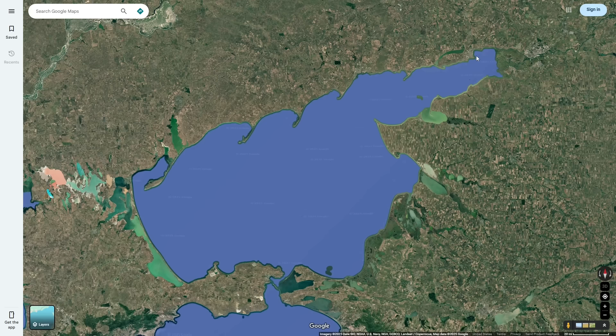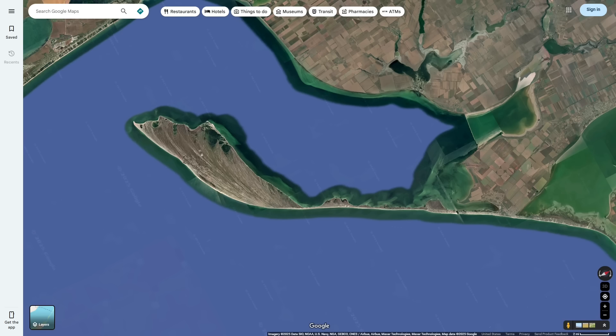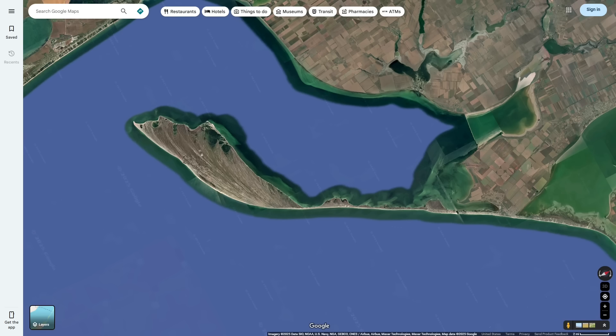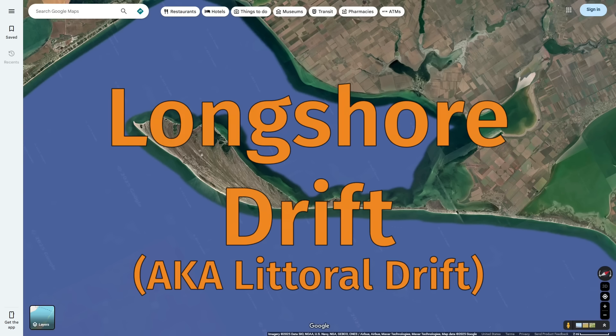Now that we've discussed the Sea of Azov, let's go into how these peninsulas have actually formed. These peninsulas are what are known as spits — long and thin peninsulas made of sand, formed in a process which is known as longshore drift.